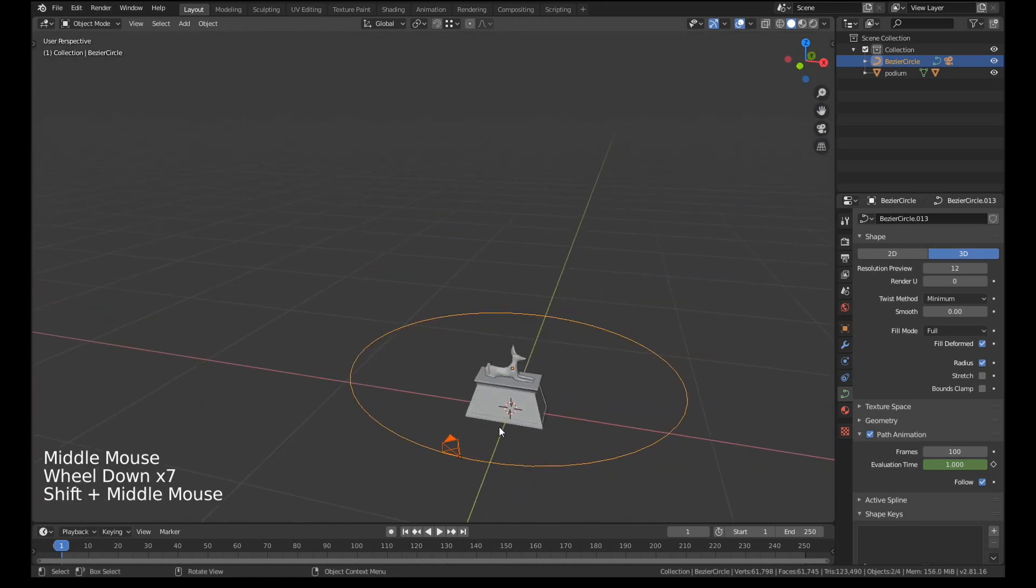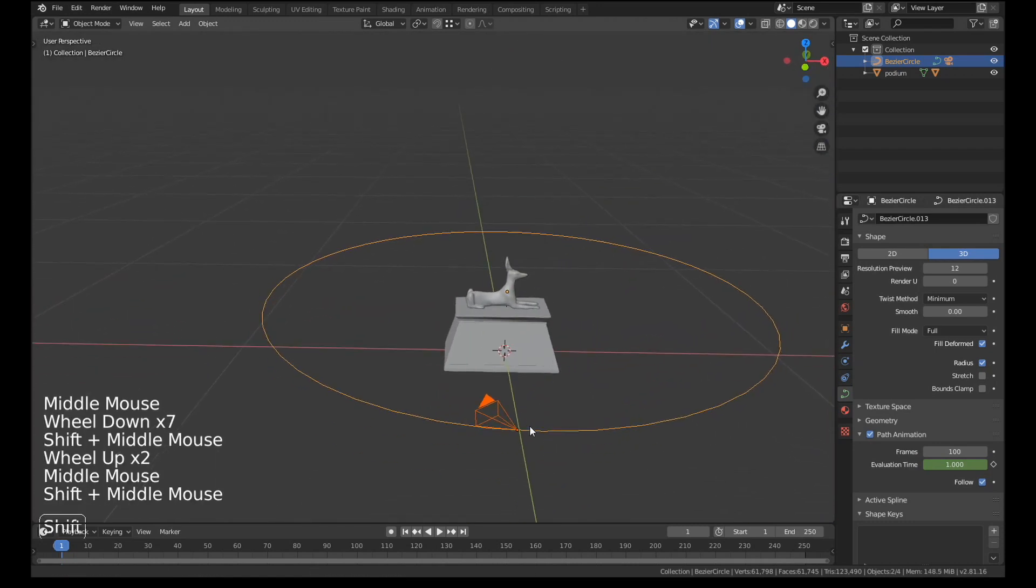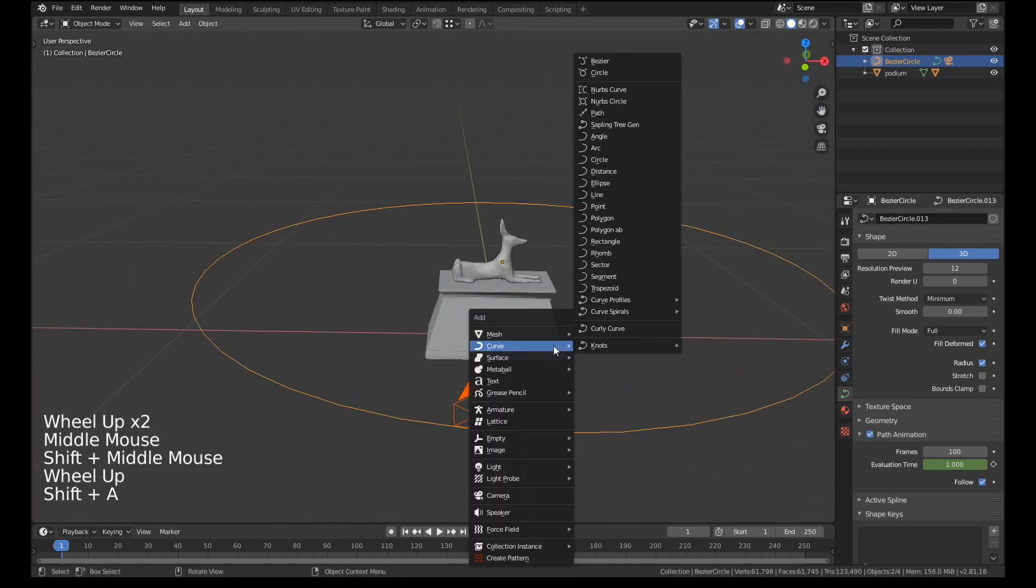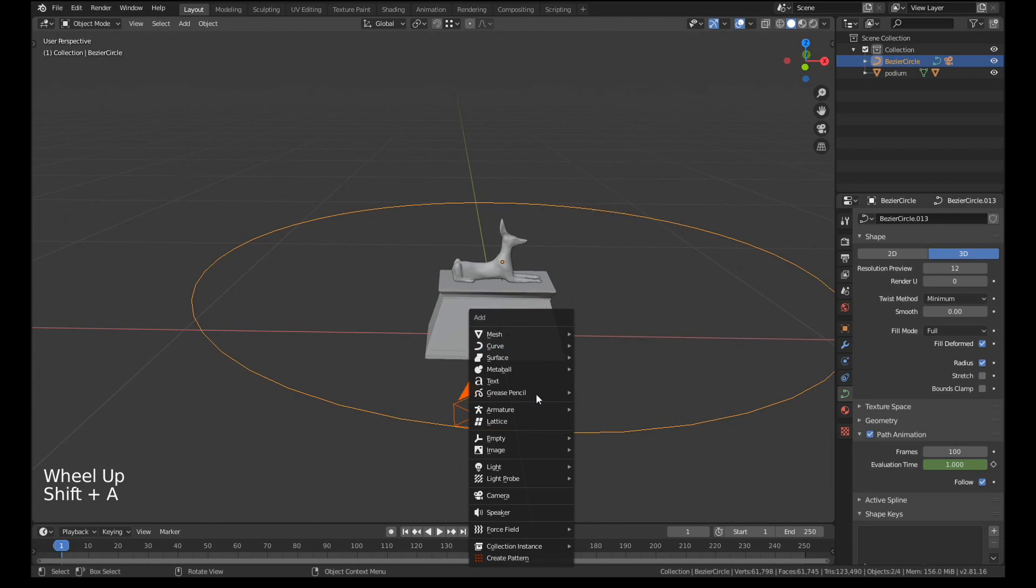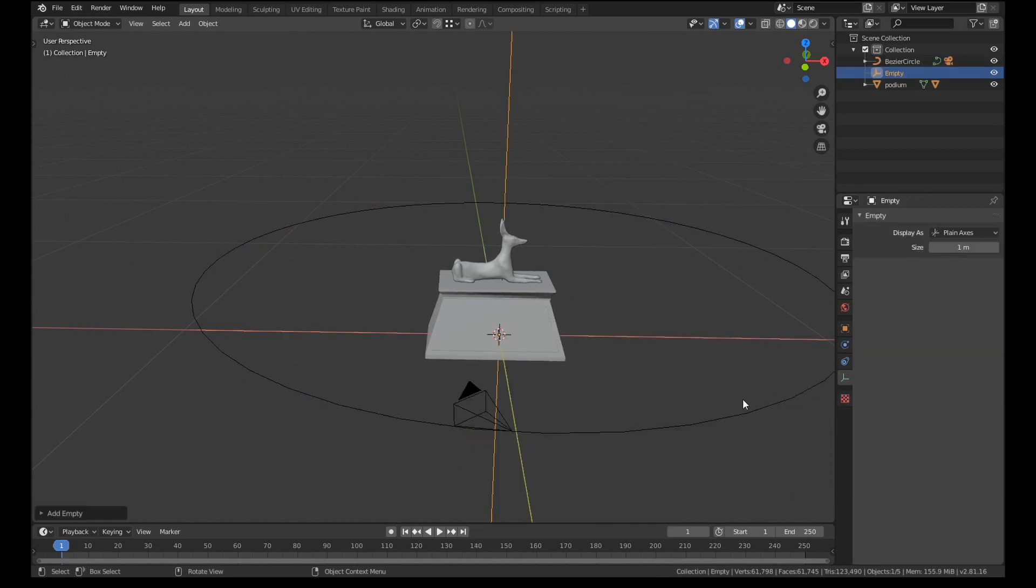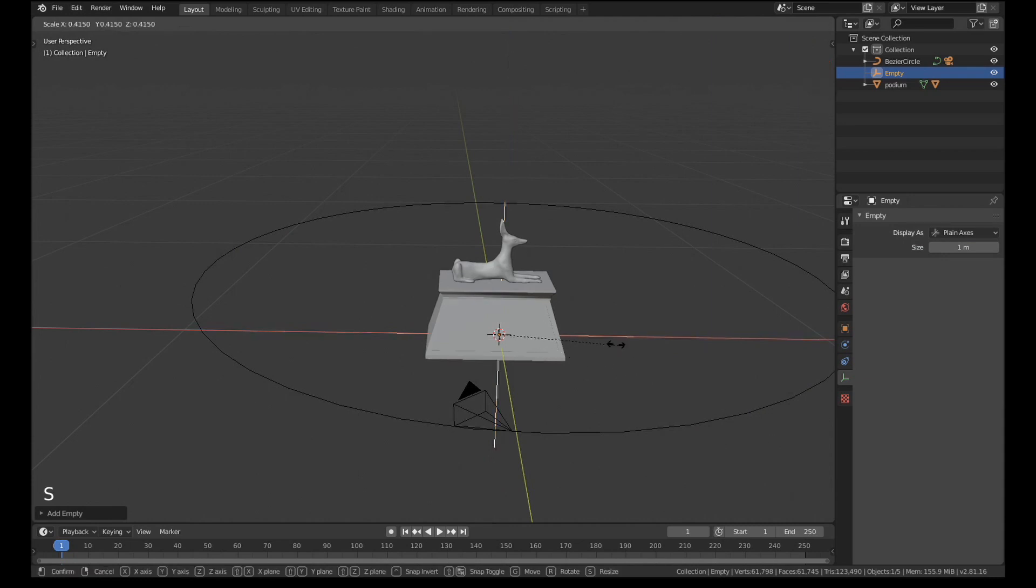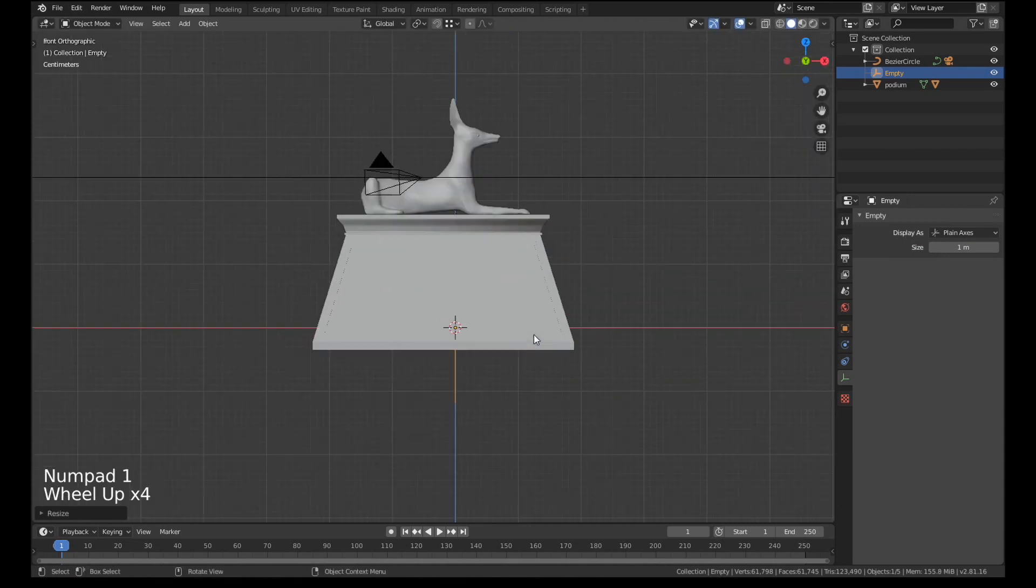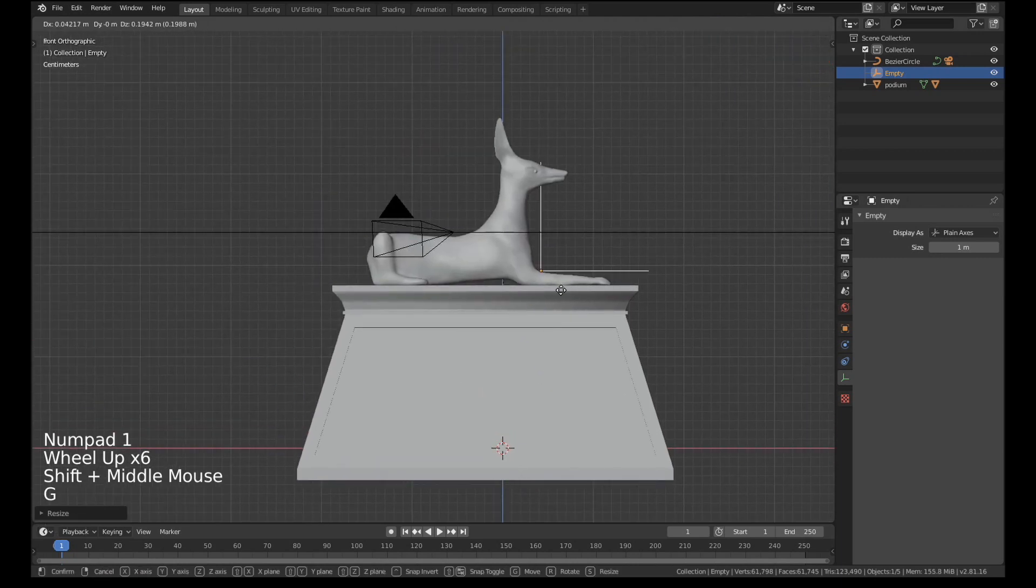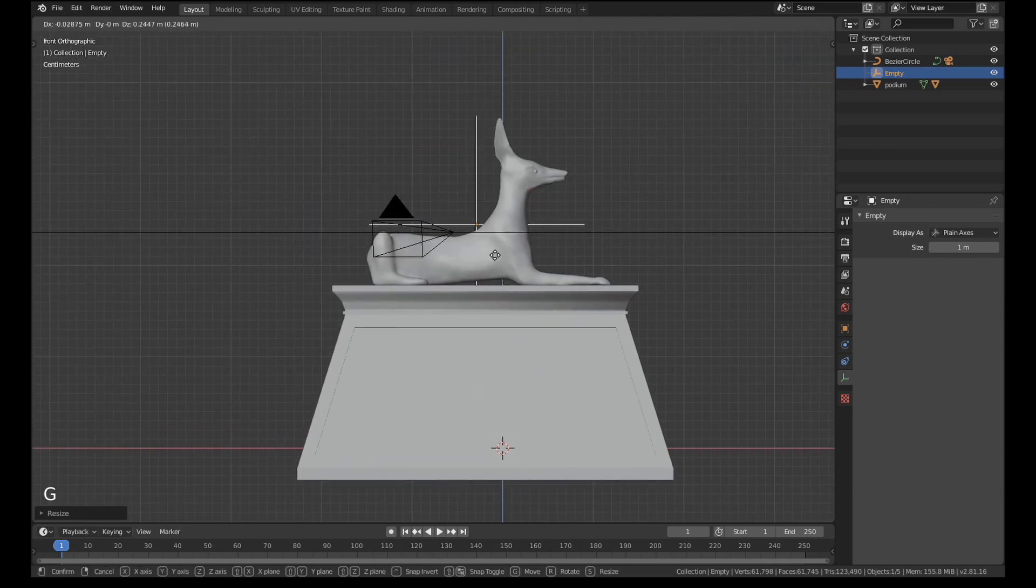So to put that right what we're going to have to do is give it a target. So we're going to add an empty to the scene. I'll just use plain axes. You can use any empty you like. Add that to the scene and I'll just scale it down because it's also a bit big.